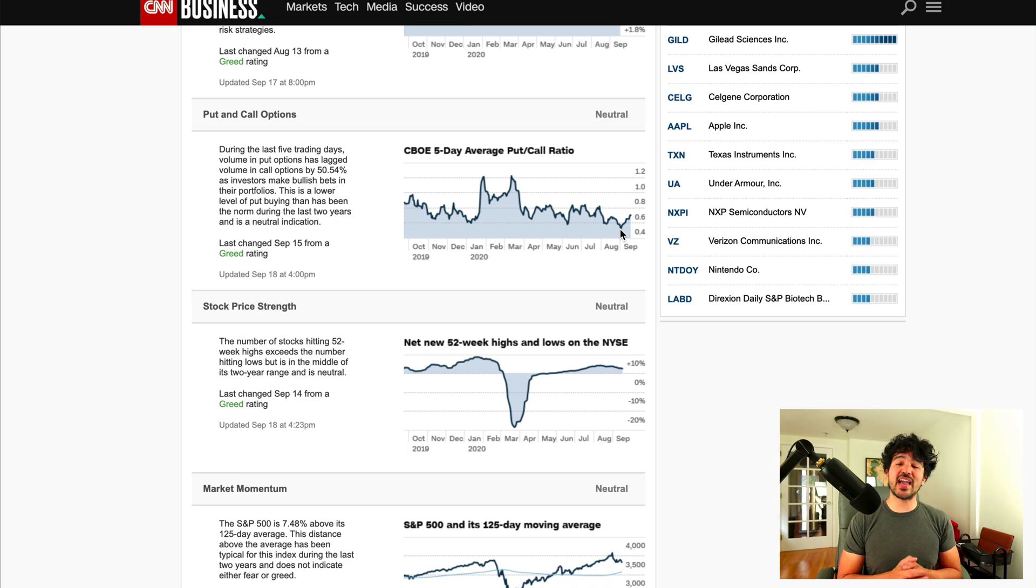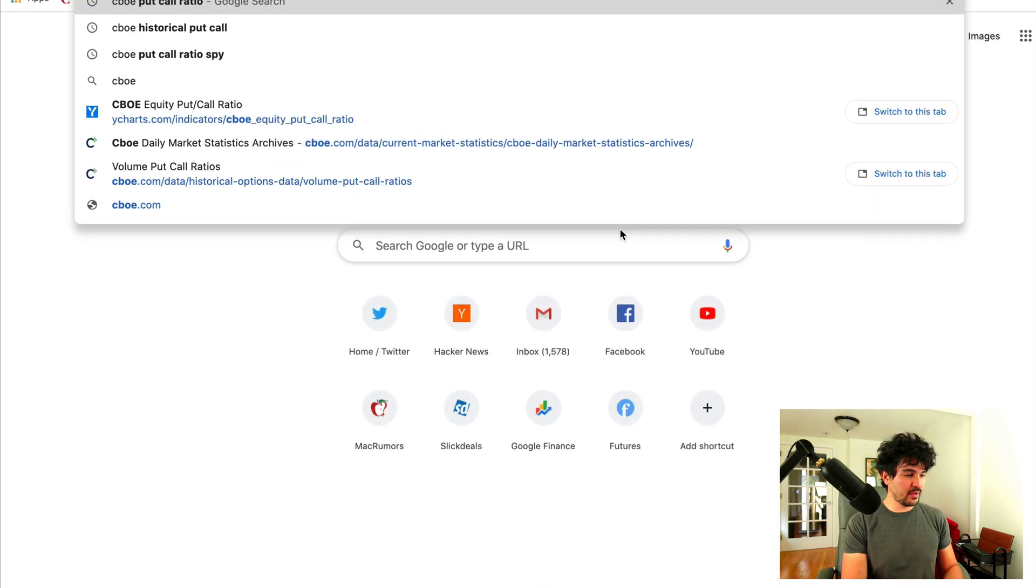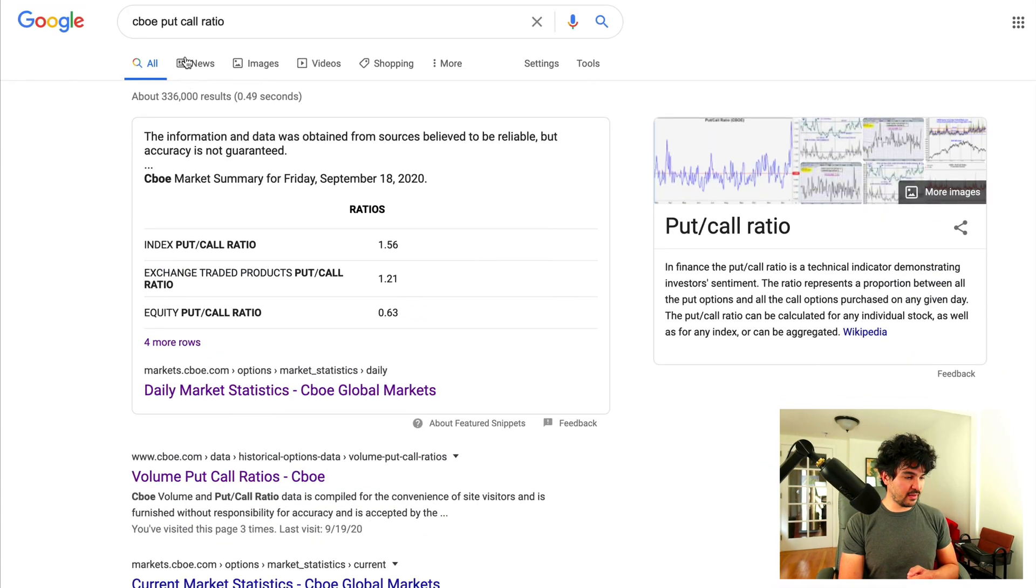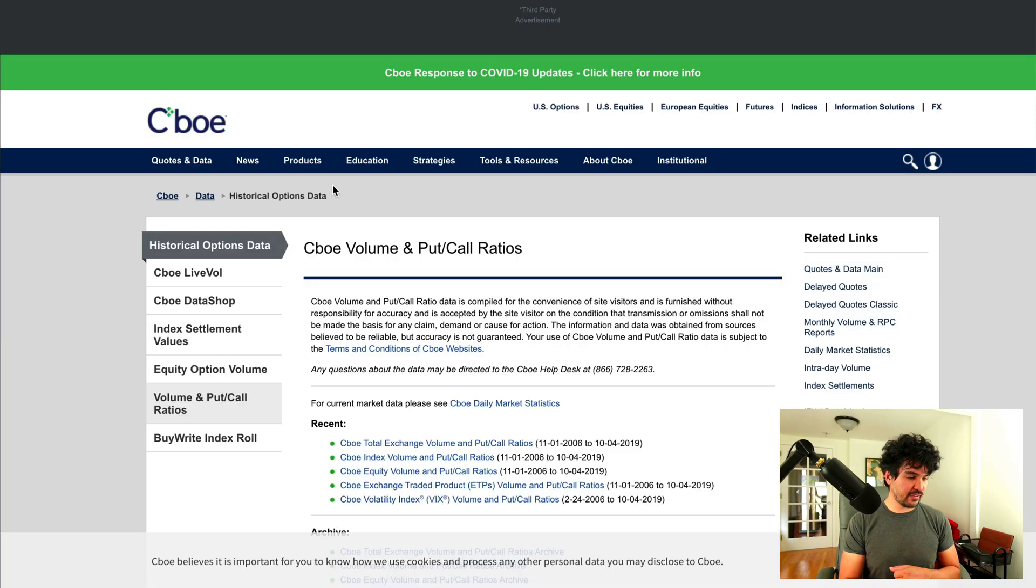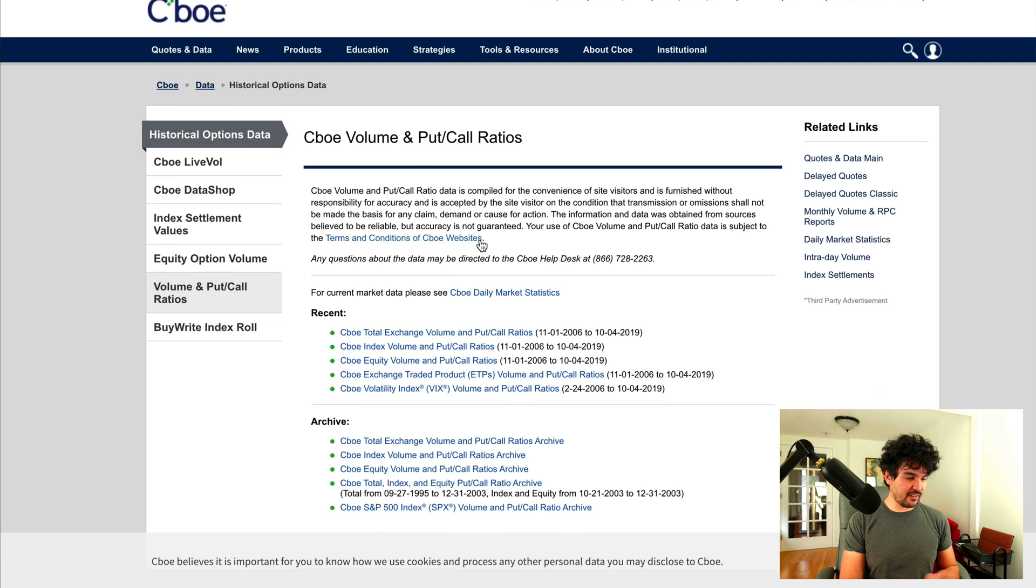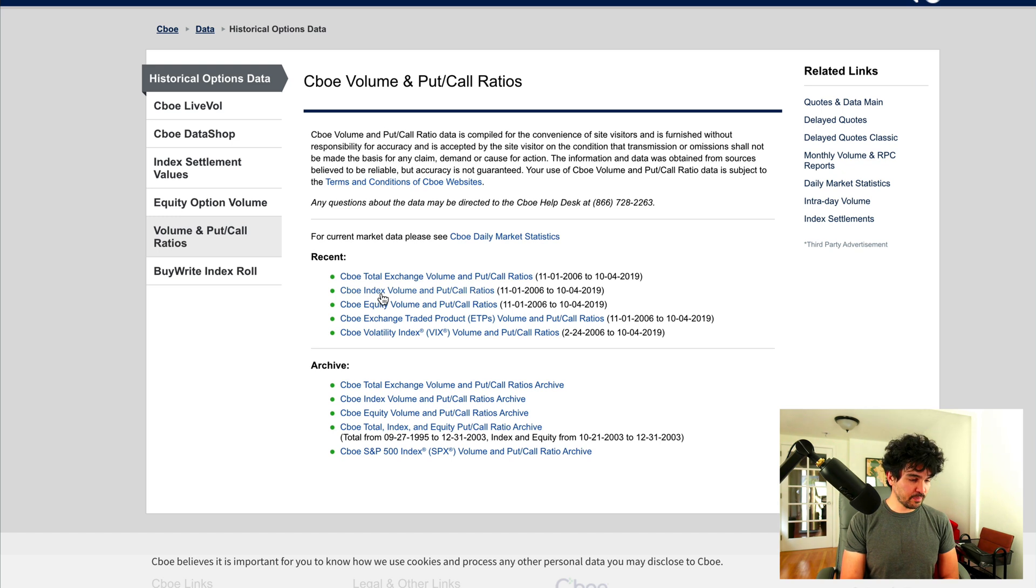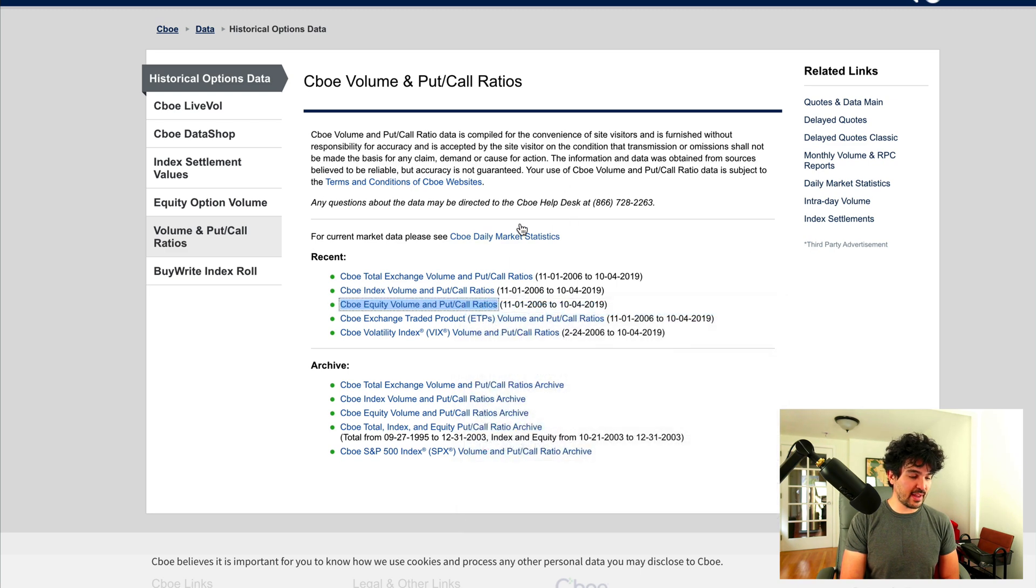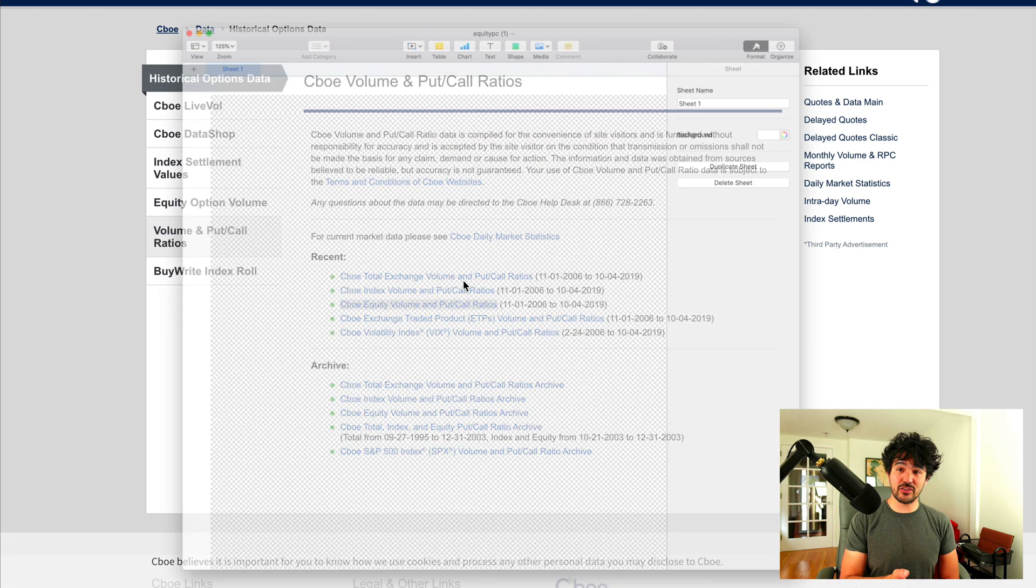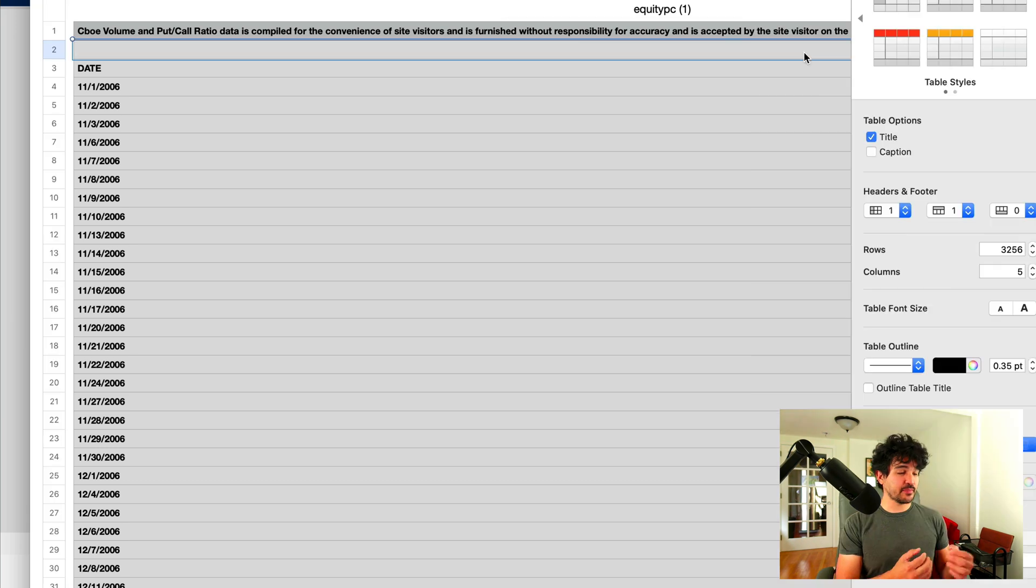Where can we actually get this dataset to see if we can use it? This is published by the CBOE. If you look at Google for CBOE put call ratio, you'll see that they have this put call ratio page right here. If I scroll down, let's see what we got. We got the total exchange volume and put call ratio. We have the index volume and put call ratio, and then CBOE equity volume. I'm going to use the CBOE equity volume and put call ratio. And it looks like that gave me a download.